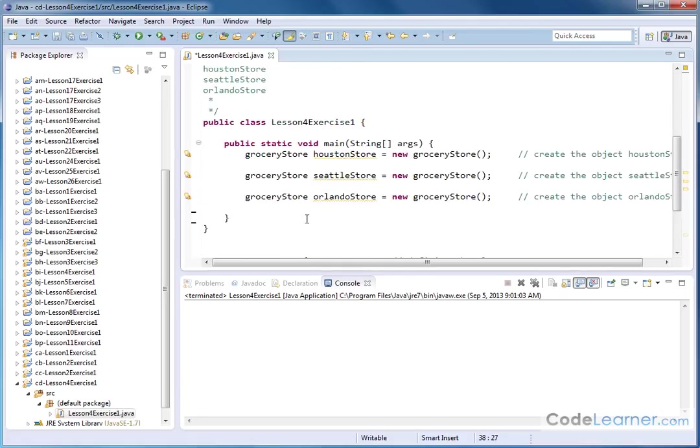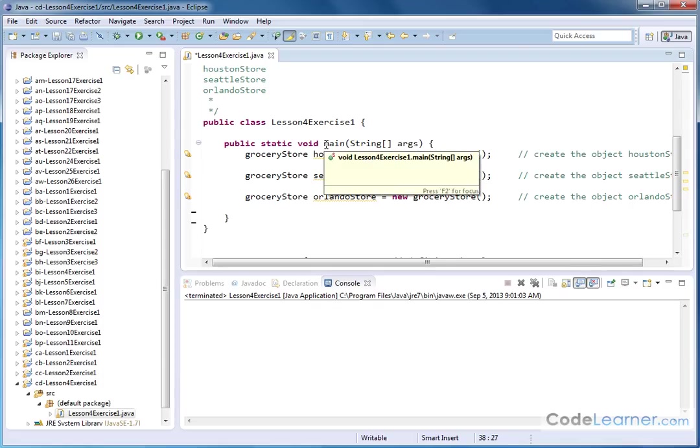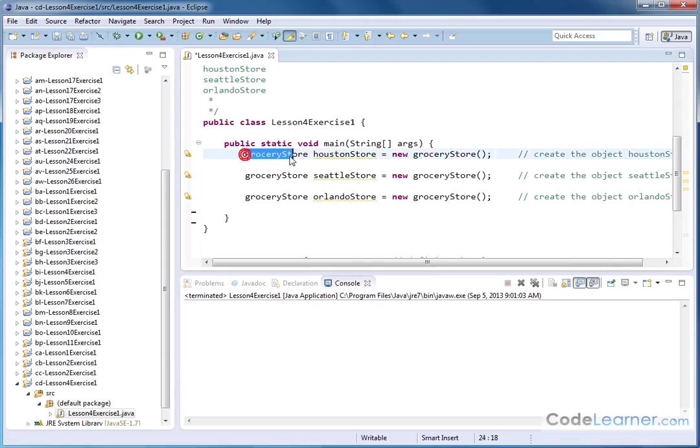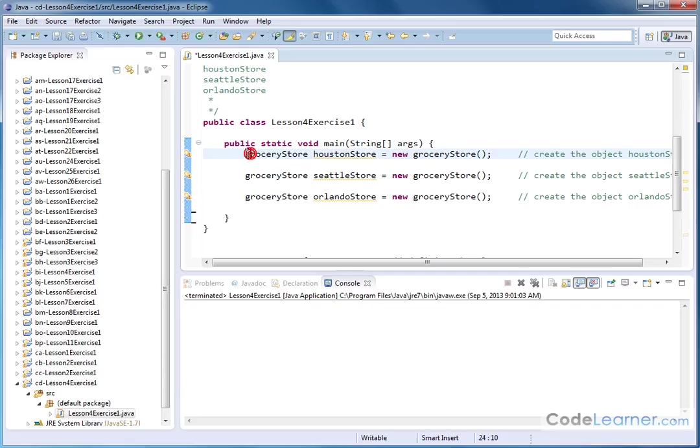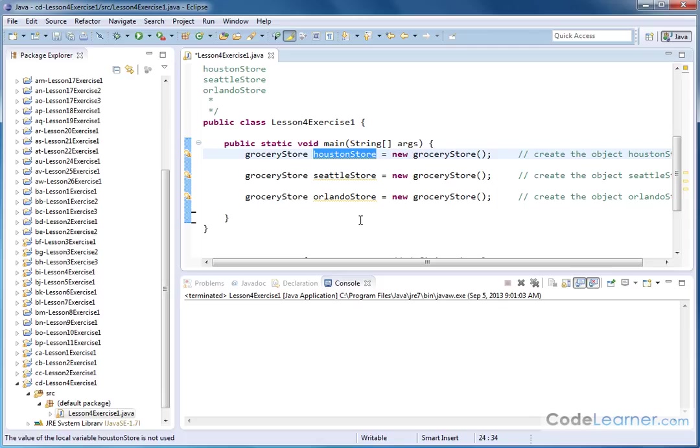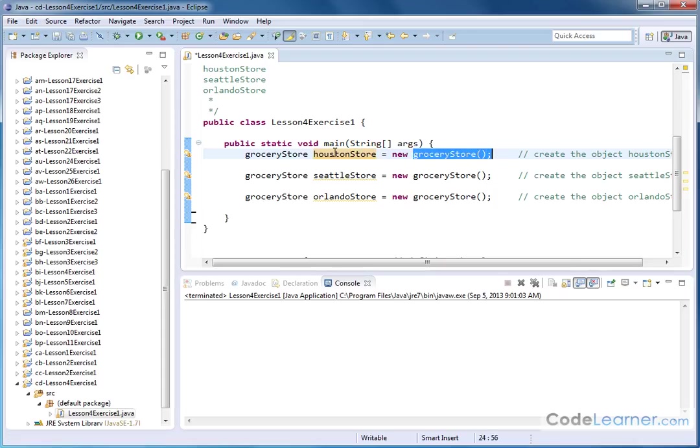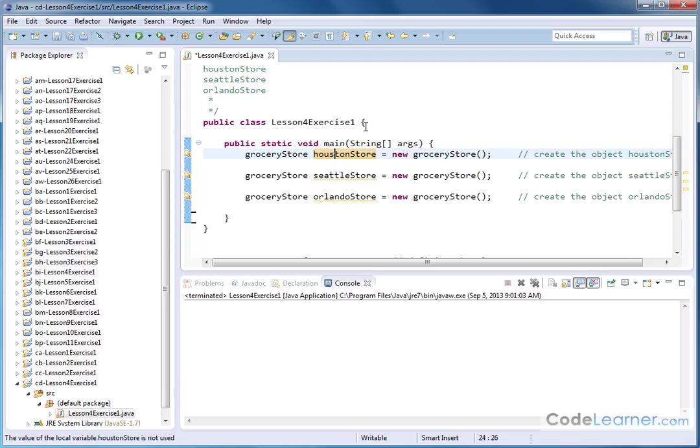So here I have the main body of my program. Execution always comes into the main method here. And the very first thing I have is a class, or I should say the creation of an object. This is the way that we've learned in the lesson to create objects. So it's grocery store is the class name, and then we're naming it Houston store, and then we're setting that placeholder equal to a new object of the type grocery store. So you can kind of think of this as integer something equals five. It's similar. It's not exactly the same thing, but you can think of it this way.